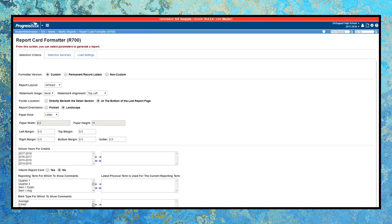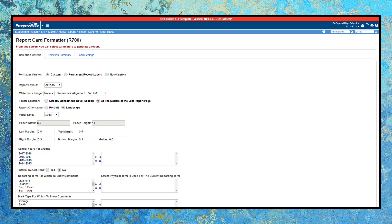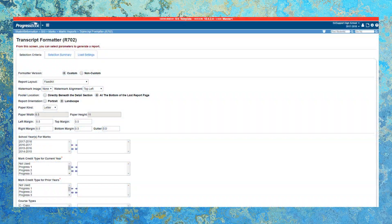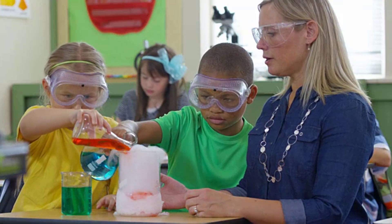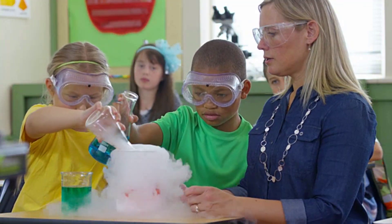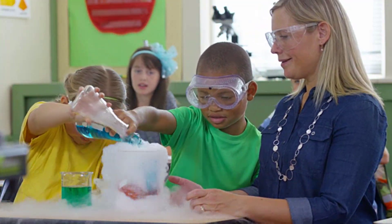When it comes to generating report cards, student information has that covered, too. Create completely customizable traditional report cards that meet the specific needs of your district. You can even customize transcripts. Best of all, report card data updates automatically in student information as teachers post grades in Gradebook.